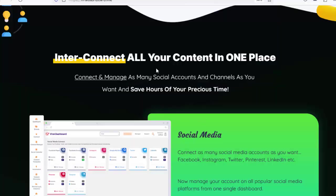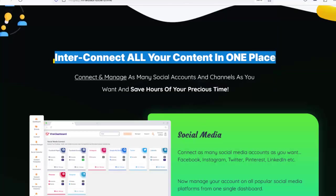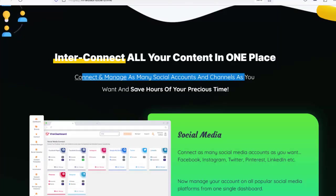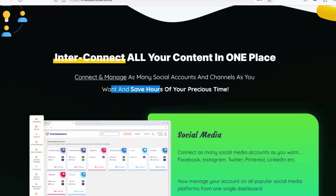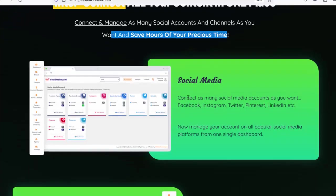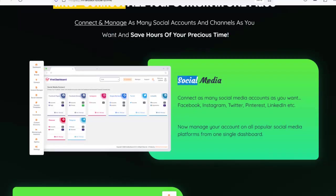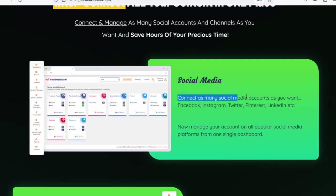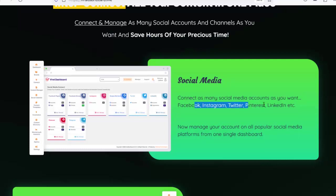Interconnect all your content in one place — connect and manage as many social accounts and channels as you want and save hours of your precious time. Connect as many social media accounts as you want: Facebook, Instagram, Twitter, Pinterest, LinkedIn, and more.